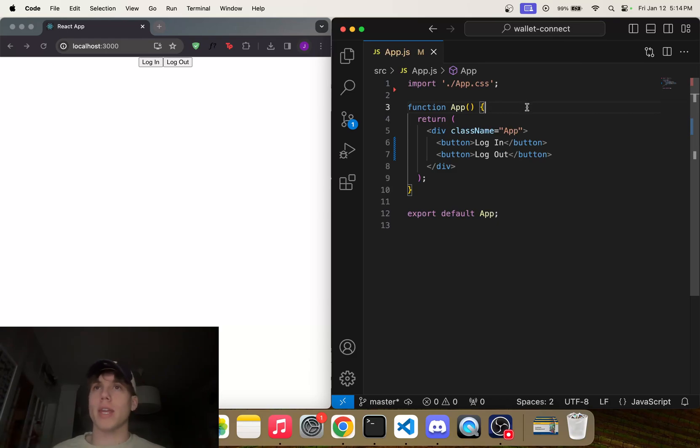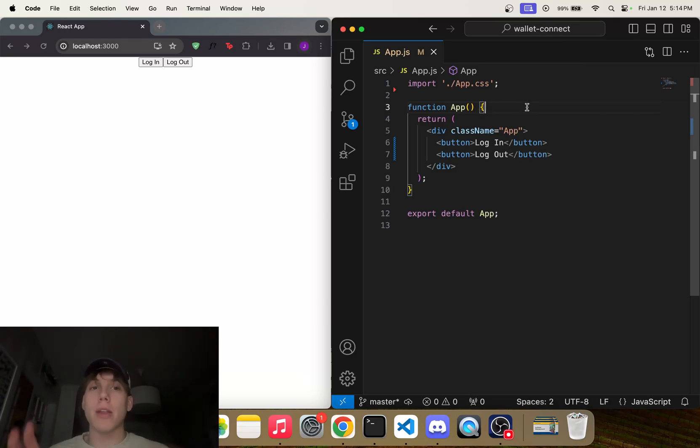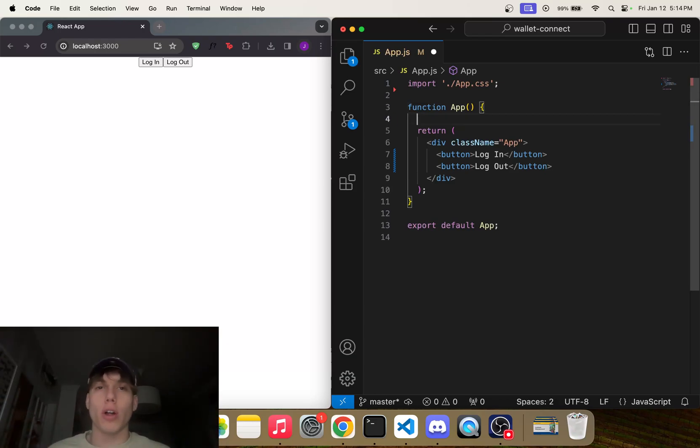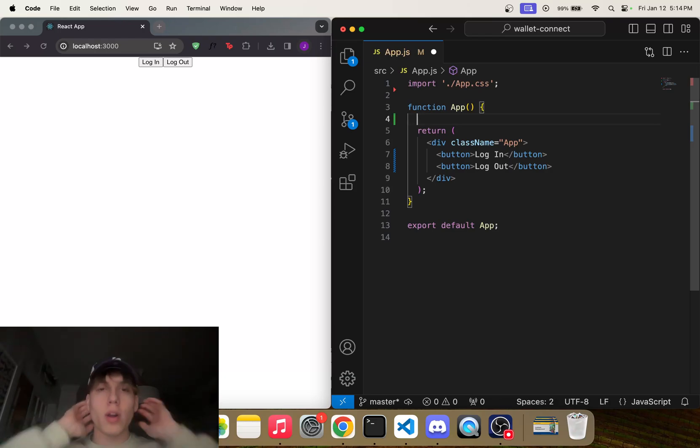But I'm going to show you the whole authentication workflow really quick. So first of all, we want a user object so that we can actually track who the user is. So we're going to do this using useState.